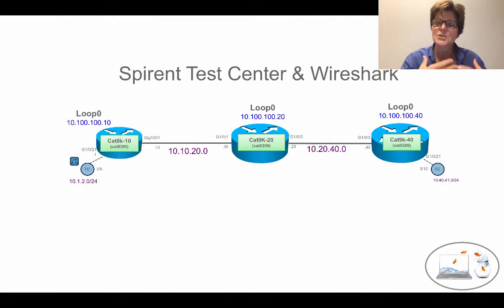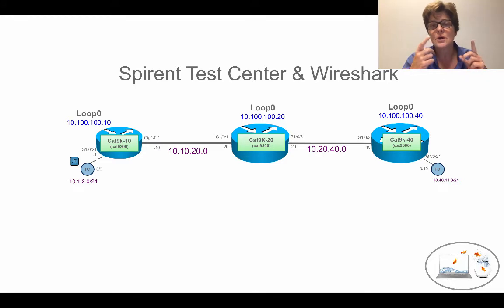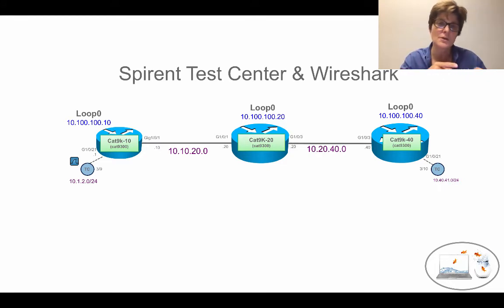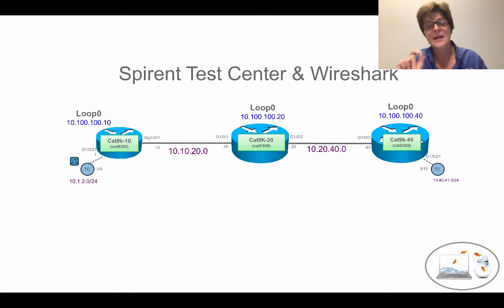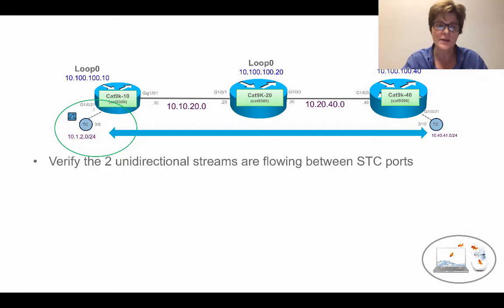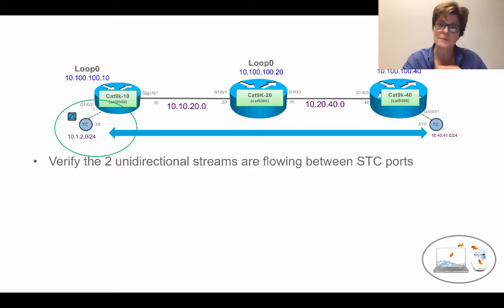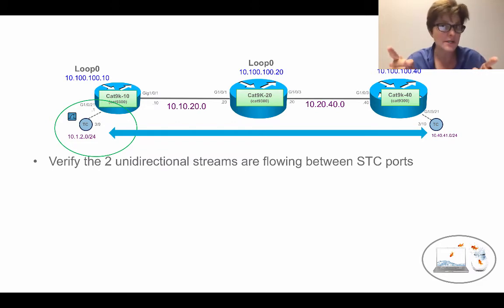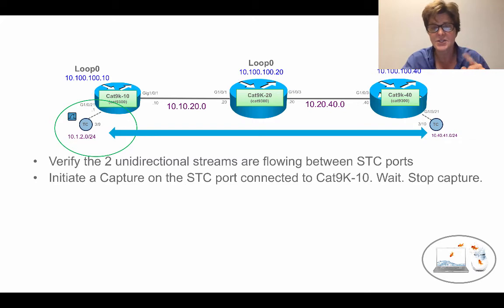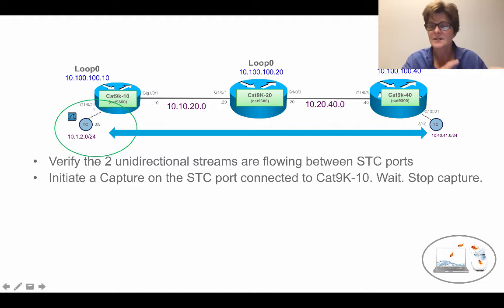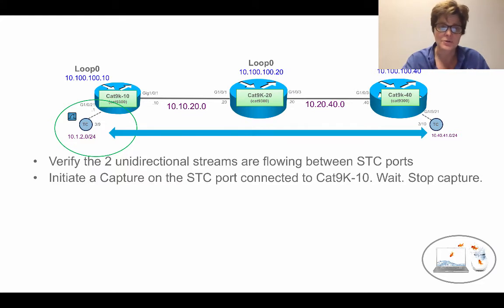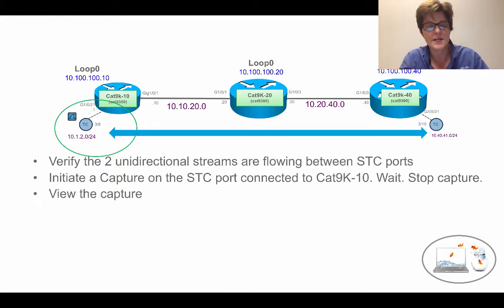What we're going to do now is show you how to use that port that is already there and sending data traffic and actually do a capture. First we're going to go into the Spirent Test Center and verify that the two unidirectional streams are flowing between the two Spirent Test Centers, 100 frames in each direction. Next we're going to initiate a capture on the Spirent Test Center port that's connected to the CAT 9K. We'll wait, we're sending 100 frames per second, and then we're going to stop the capture and view the capture.